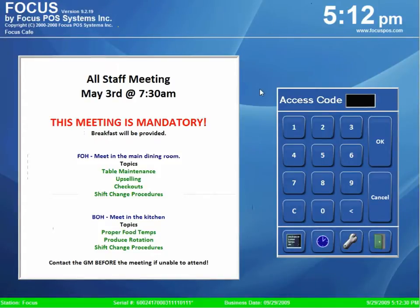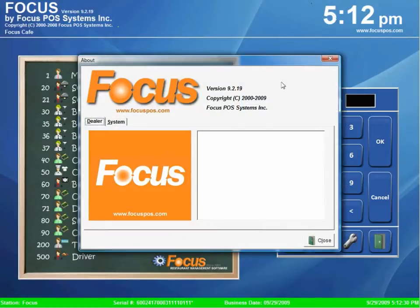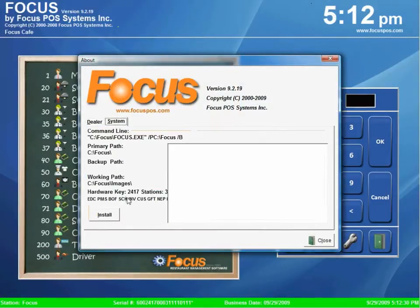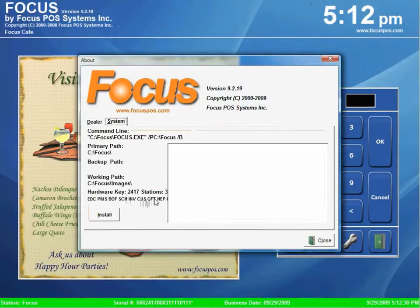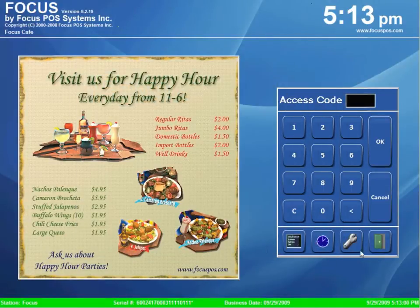First thing you need to do is make sure your hardware key is authorized for gift cards. The quickest way to do that is click on the time, go to system, and look for the option GFT underneath your hardware settings. So this key has it so we're good to go and we can move on to the next step.